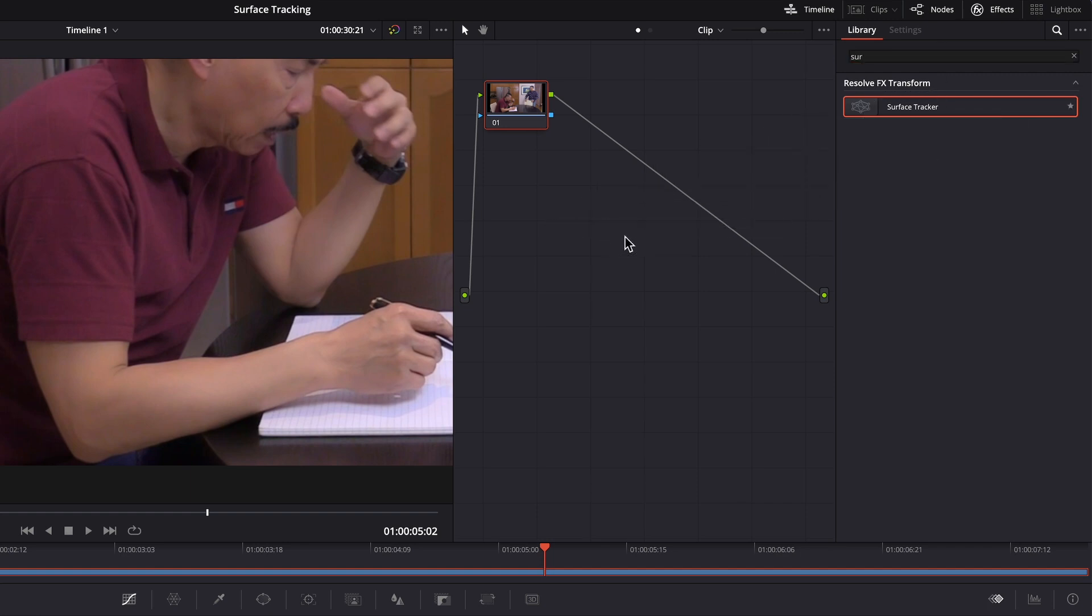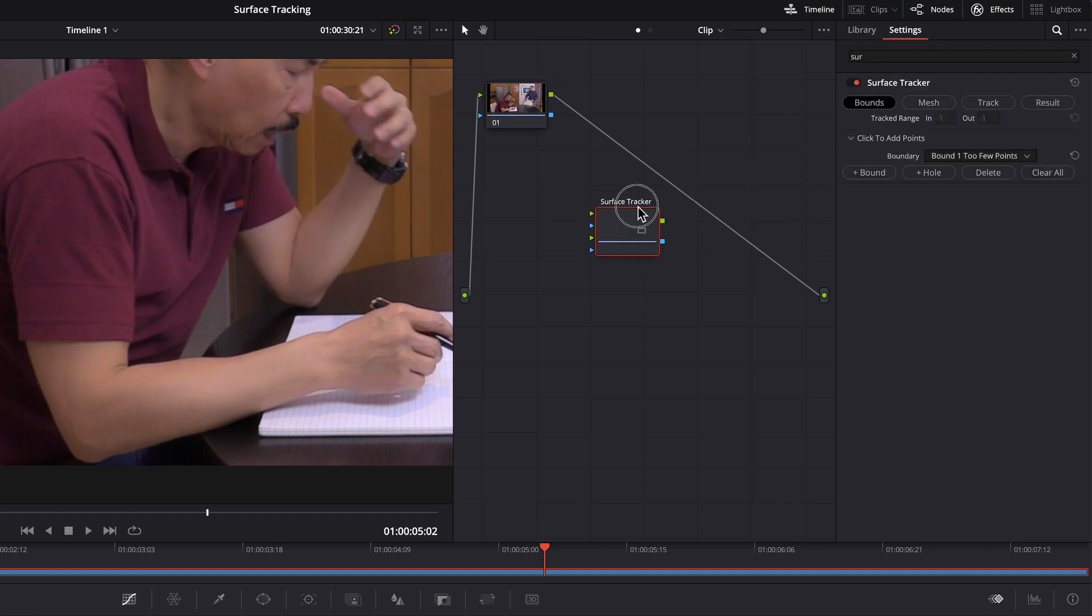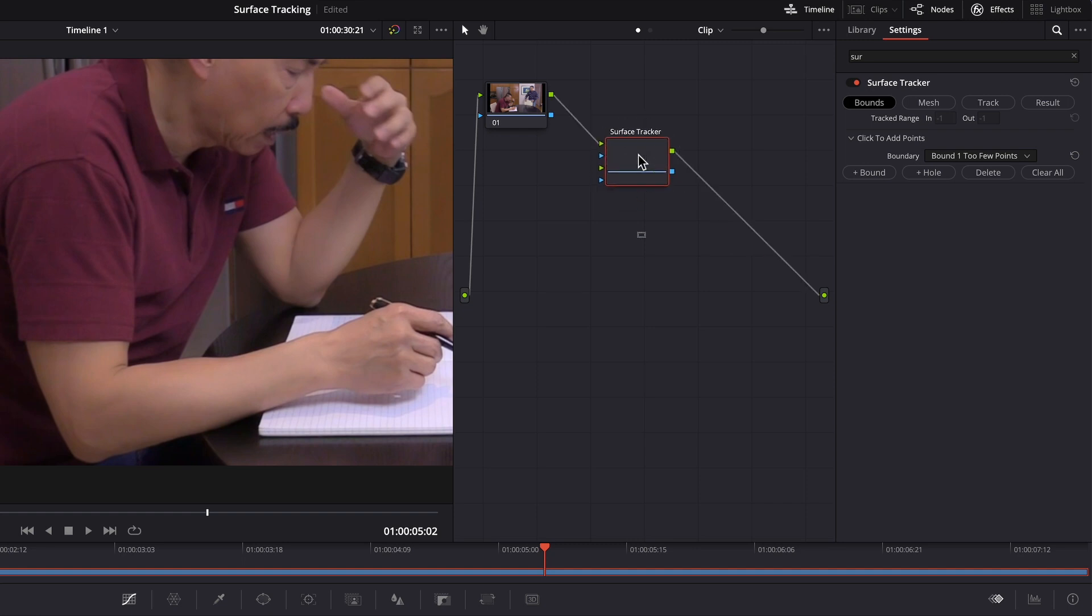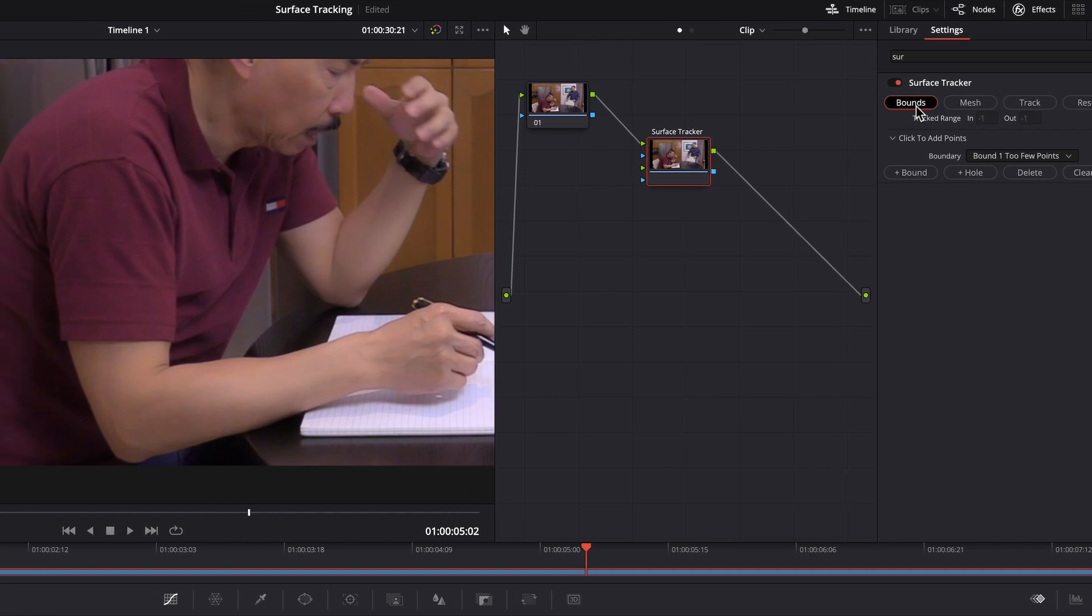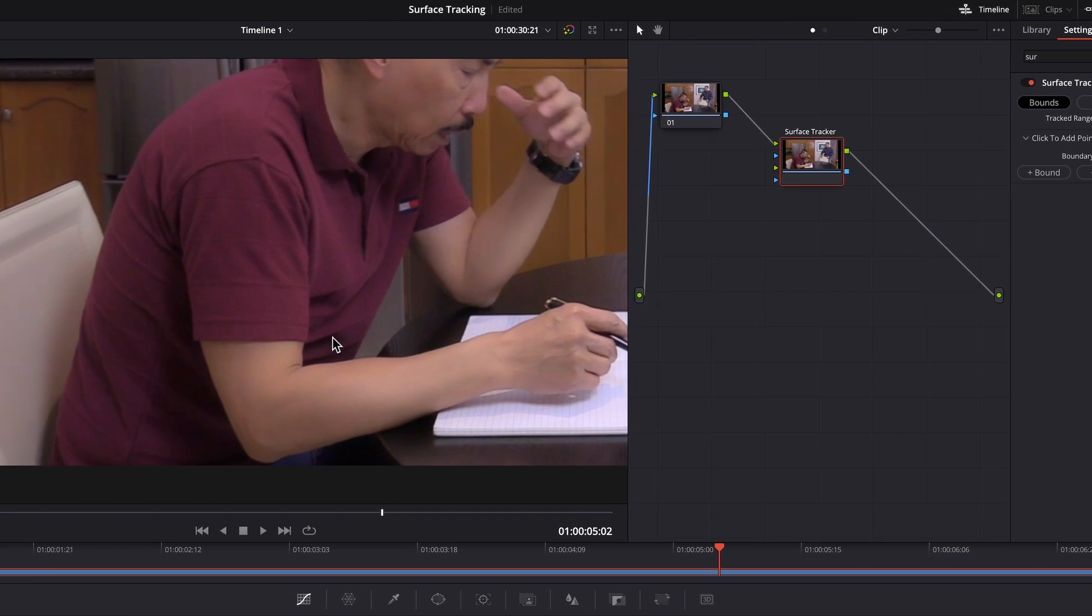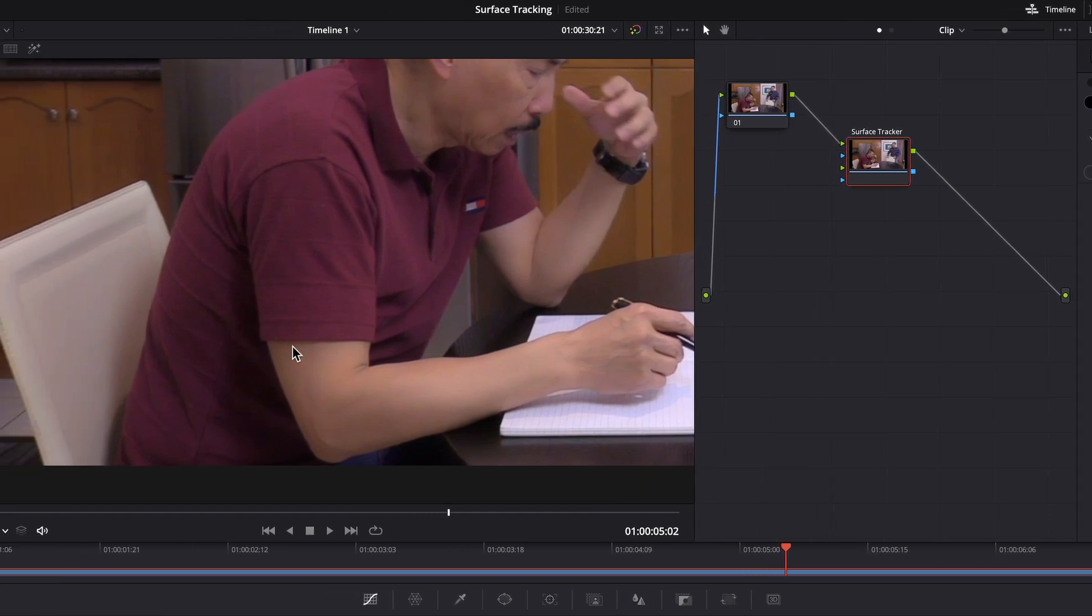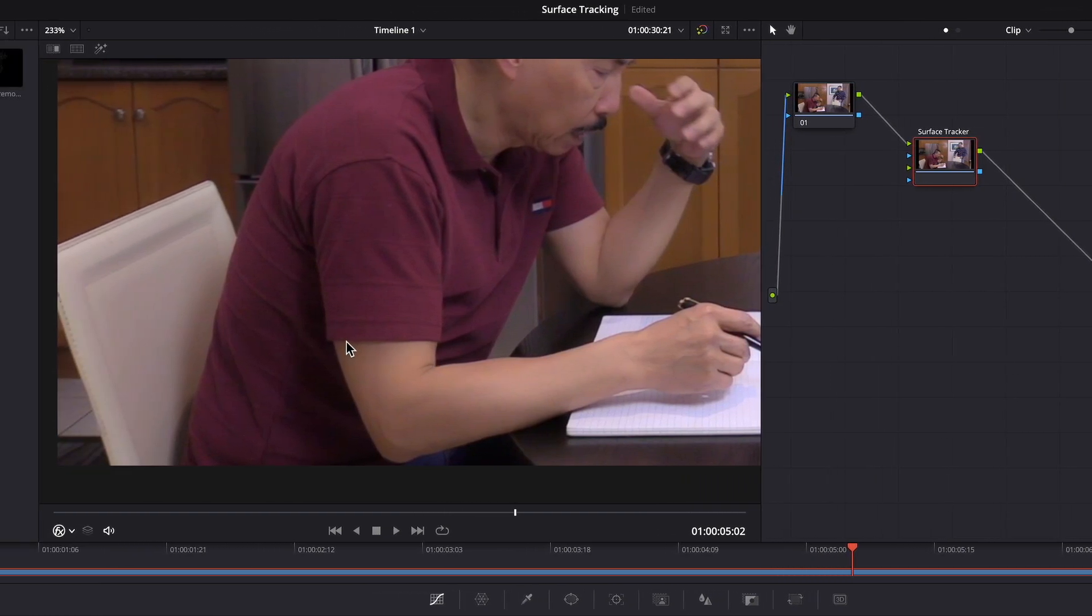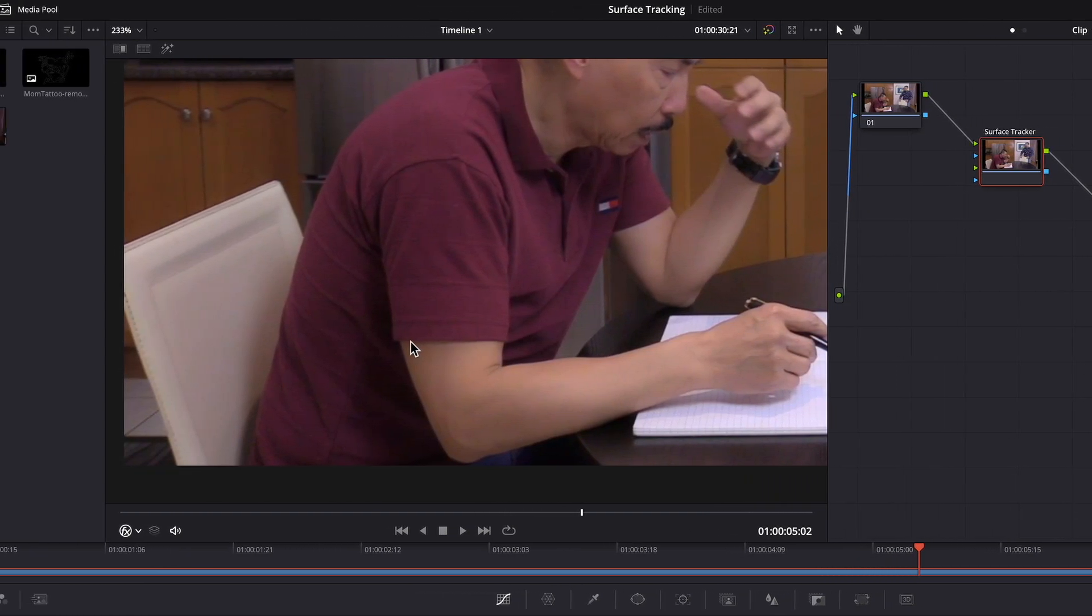Bring that in and just hook it onto these nodes together. And then right off the bat, you have bounds. And here you would just start selecting the area.